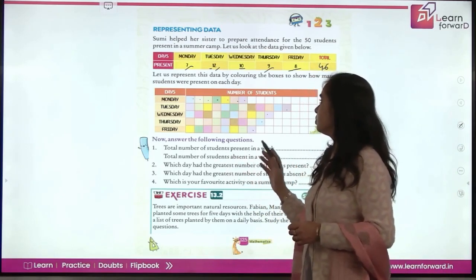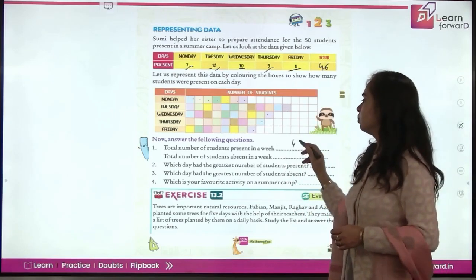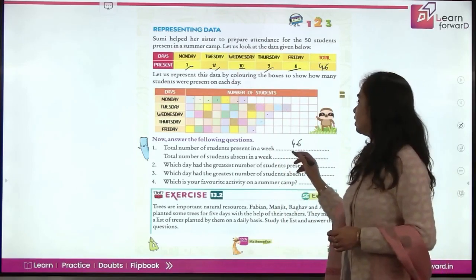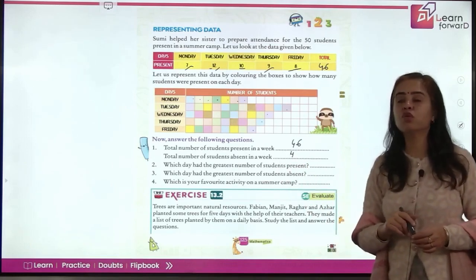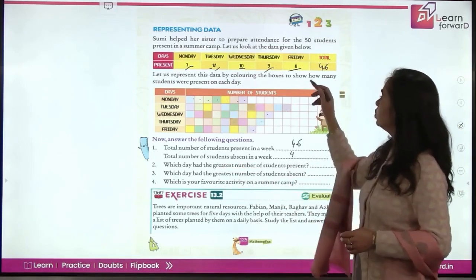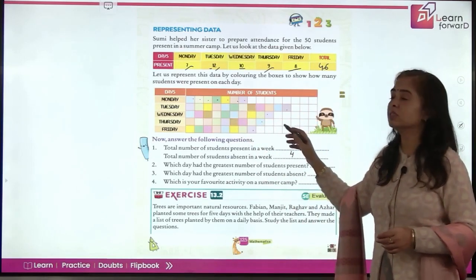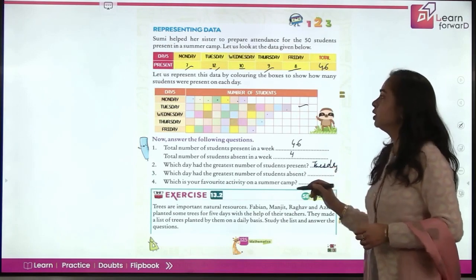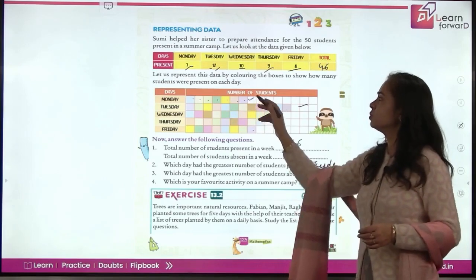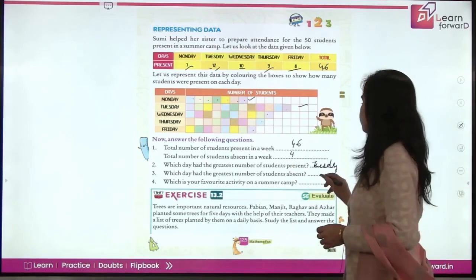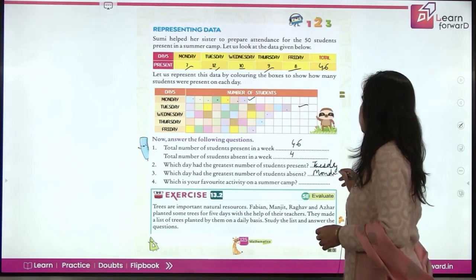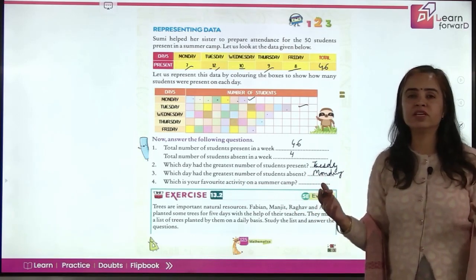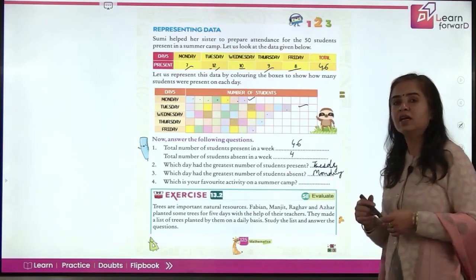Total students present in the week were 46. Total students absent: 50 minus 46 equals 4. Which day had the greatest number of students present? Where you see the maximum colored boxes — Tuesday. Which day had the greatest number of students absent? Where presence was minimum — Monday had maximum students absent. What is your favorite activity at a summer camp? Write it down in this blank.